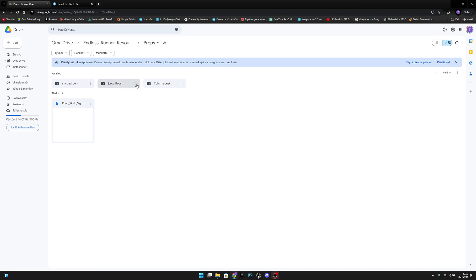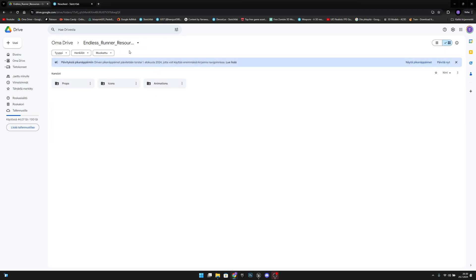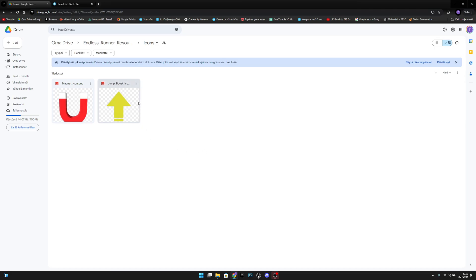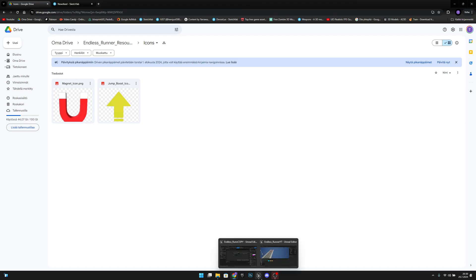After that you want to go back to the endless runner resources and go to the icons and download the jump boost icon file.